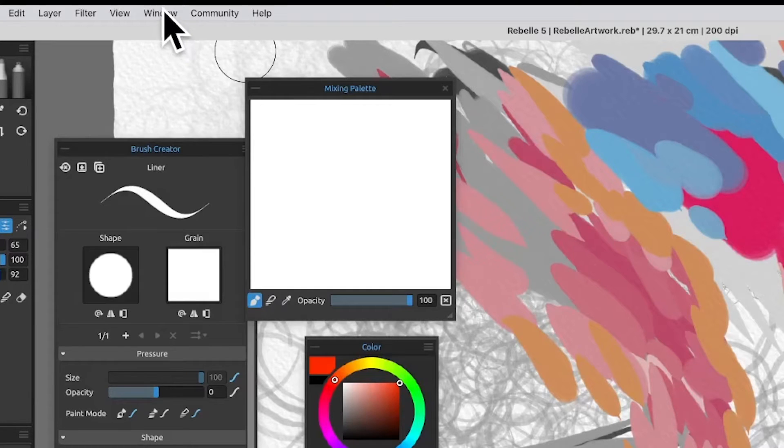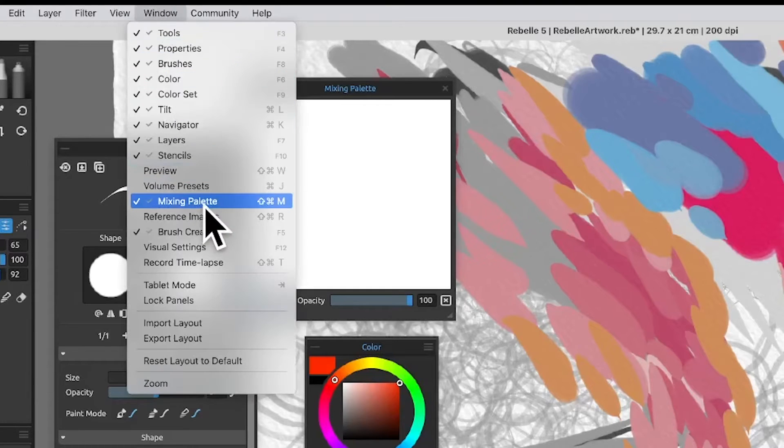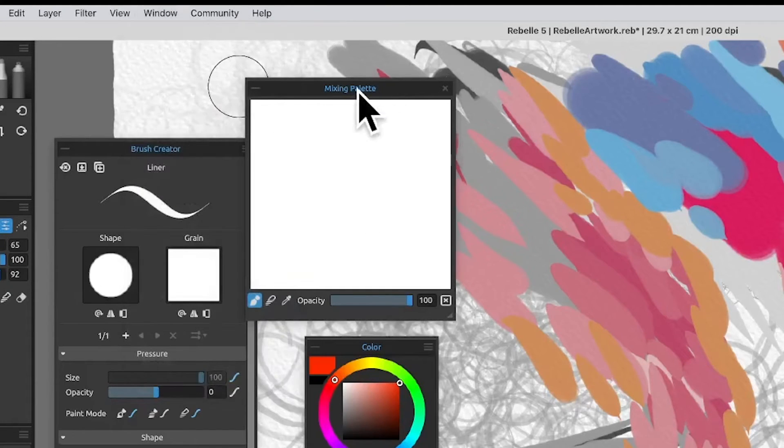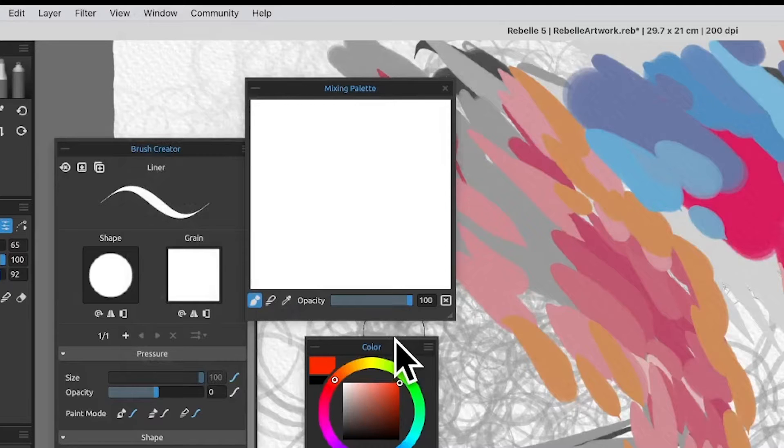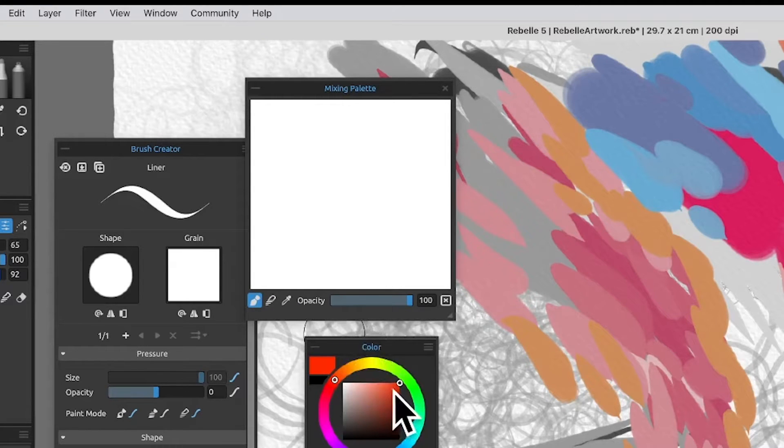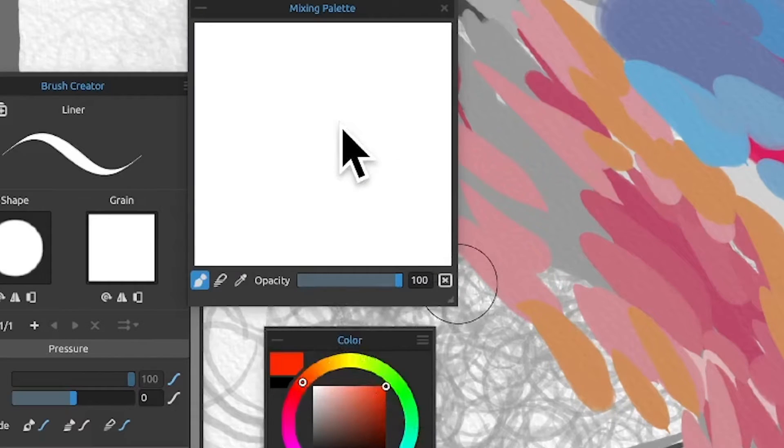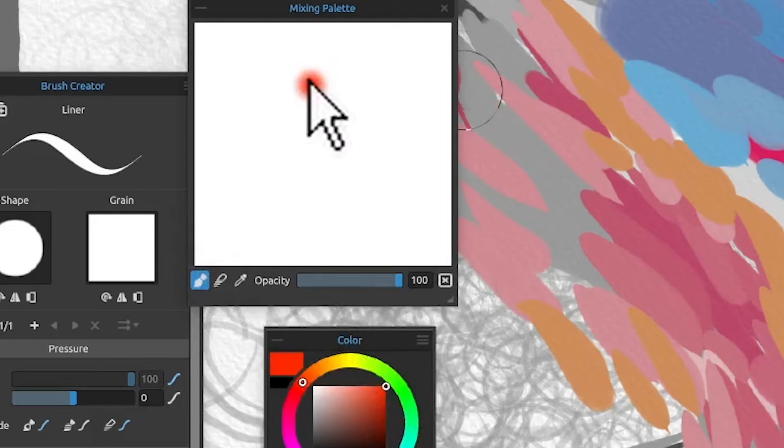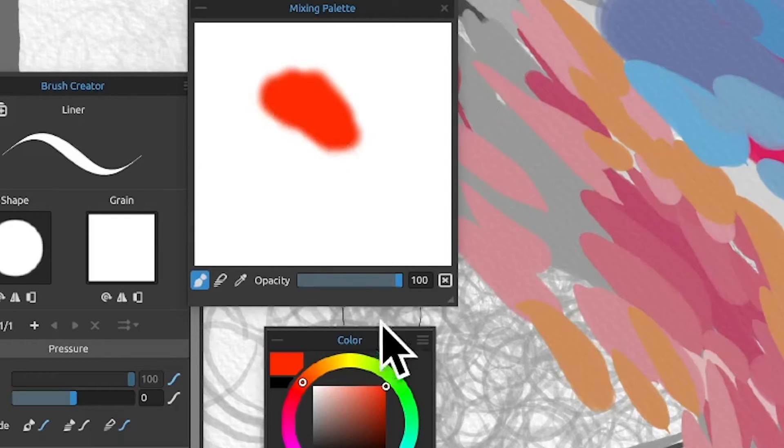Go to the window menu and select mixing palette. You can see the panel there. I've got color selected, so I'm just going to choose a color like this. Now I'm using this pen and I'm going to add some color there.